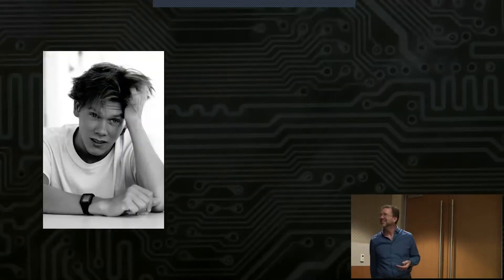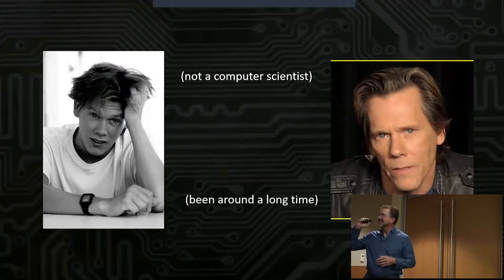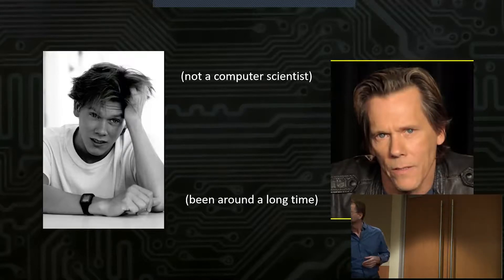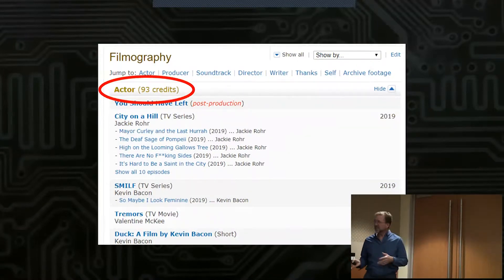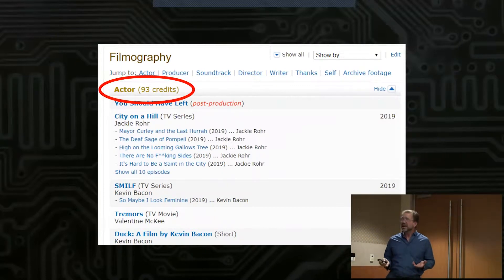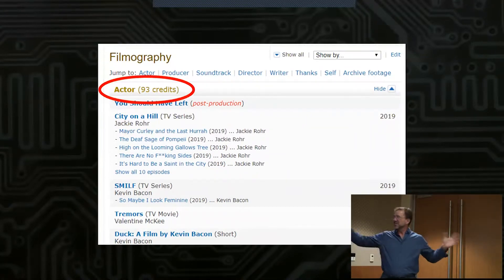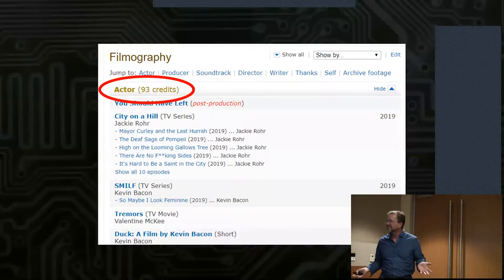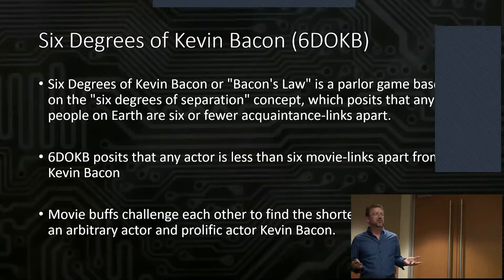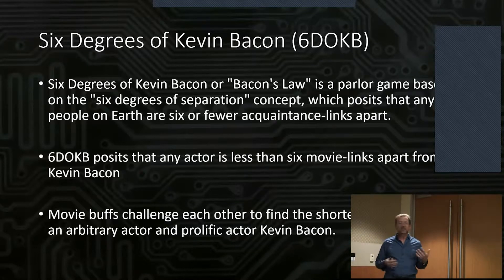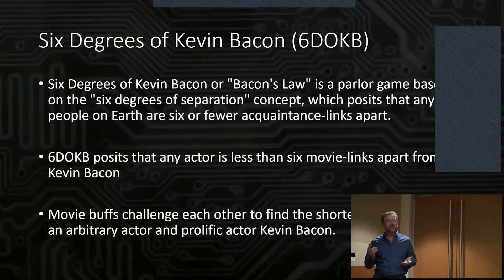This is Kevin Bacon. He's not a computer scientist. He's been around a long time — so long in fact, he's been in 93 different movies. And it's not just the quantity of movies he's been in; he's been in a broad array of movies, from rom-coms to coming of age to big blockbuster movies. Some college students came up with a game called the Six Degrees of Kevin Bacon, and this concept of Bacon's Law.